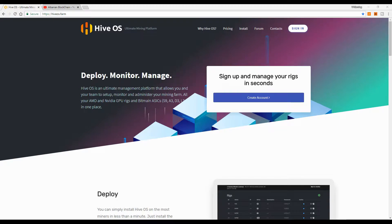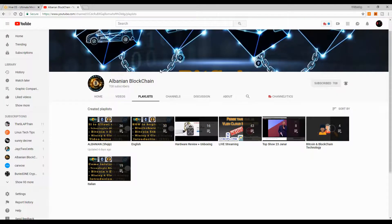Welcome back to the channel. Today, as you can see from the thumbnail, I'm going to show you how you can use the Hive OS mining platform.